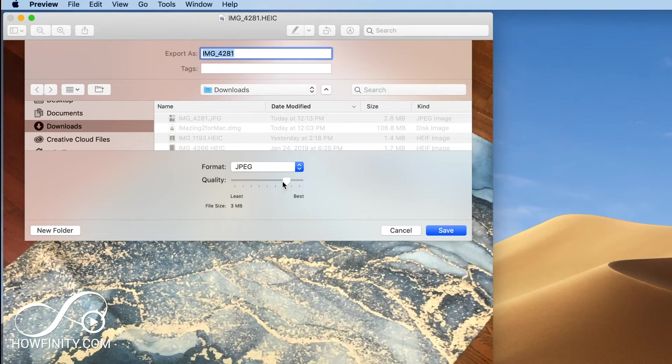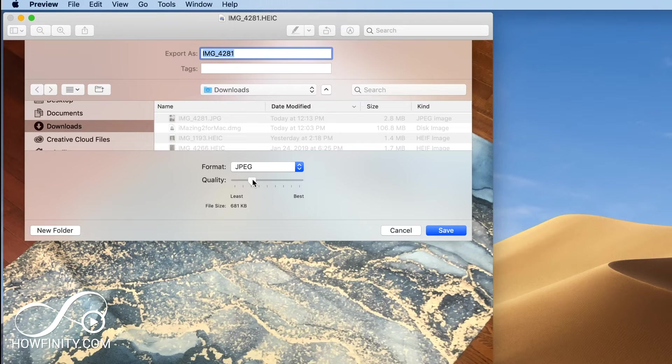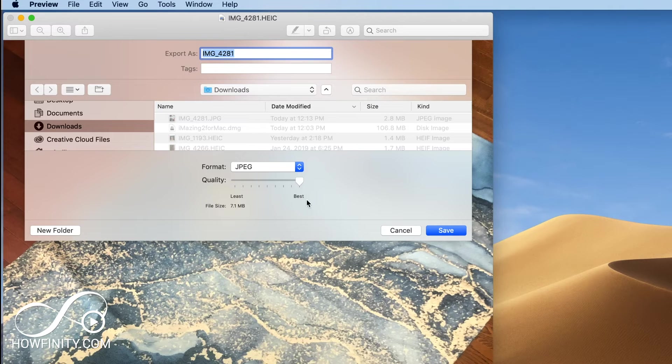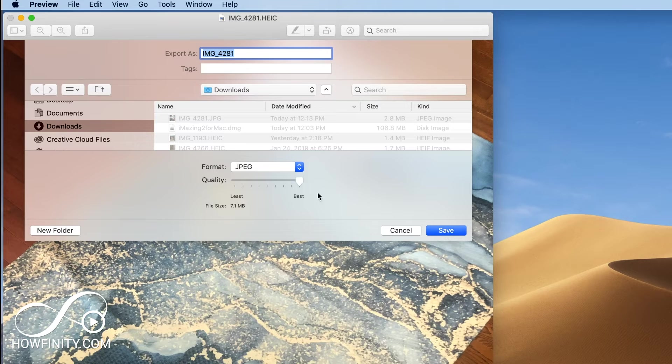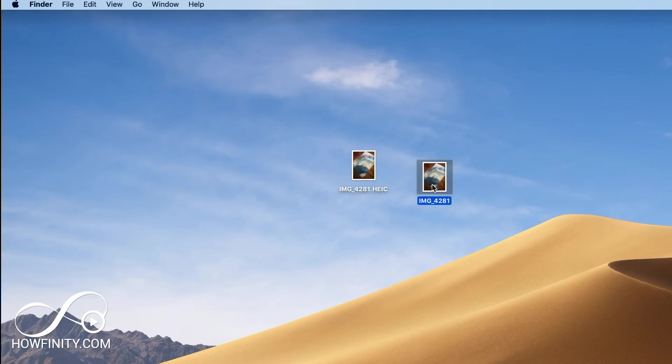So once you do that, you could change the quality. Now it depends on file size. So if you need to email something, you just want to get it to be a little bit smaller, or if you don't care about size, just go for best, name it, choose where you want to save that to and then go ahead and save it. So I'll just go ahead and save it to my desktop, then I'll show you it.